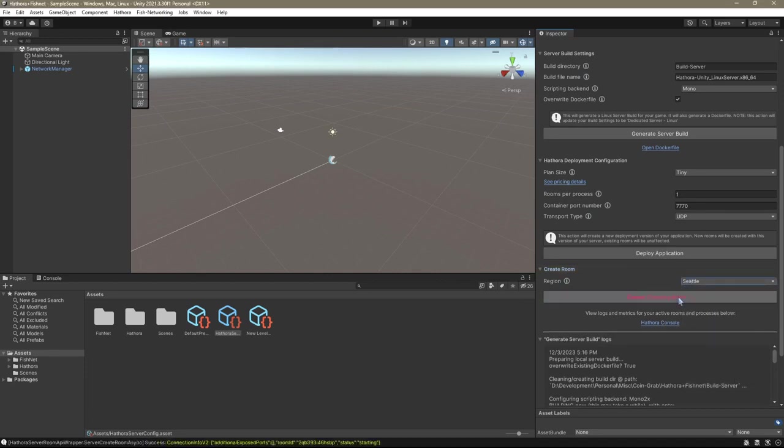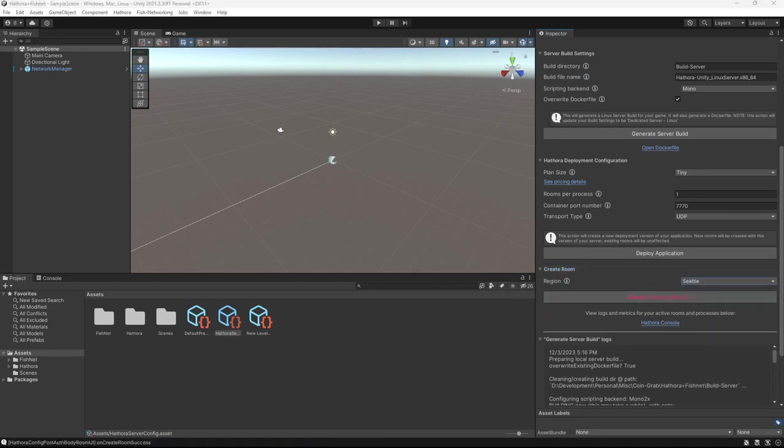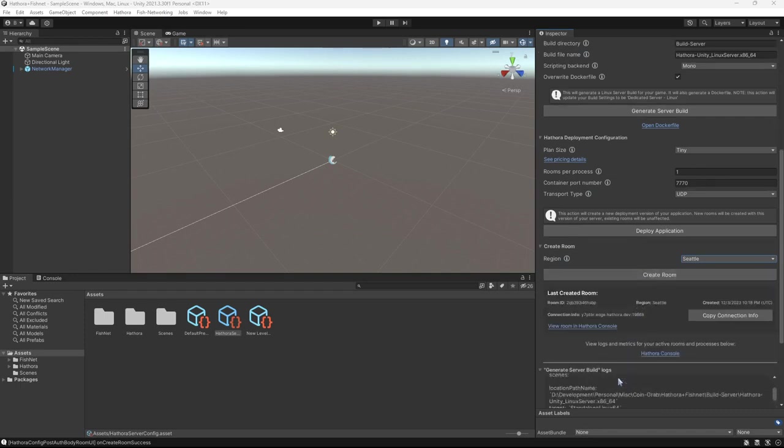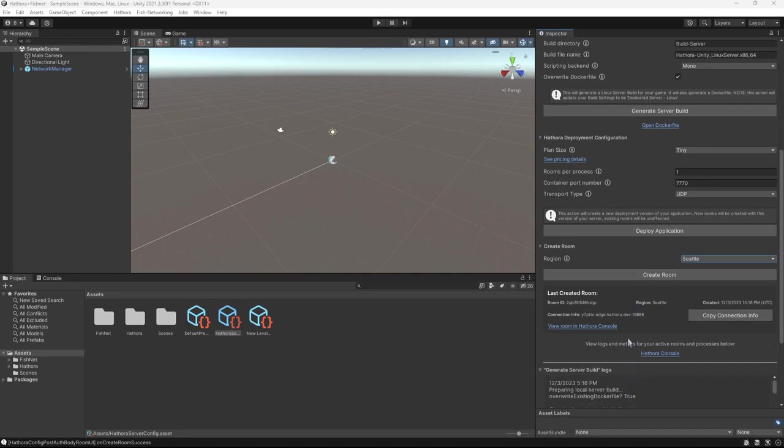And then click create room. Think of a room as a unique instance of your game. So you can have many instances of your game and any region or any number of regions. All right. So the room is created and there's logs down here as well. Just in case you get stuck, you might want to check those out. Now rooms only stay active for five minutes if there's nobody in them. Just keep that in mind because servers will automatically spin down when not being used.